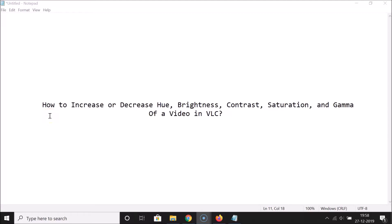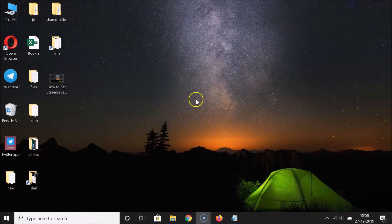Hi guys, in this tutorial I'm going to show you how to increase or decrease hue, brightness, contrast, saturation, and gamma of a video in VLC media player. So let's start — let me minimize this file first.